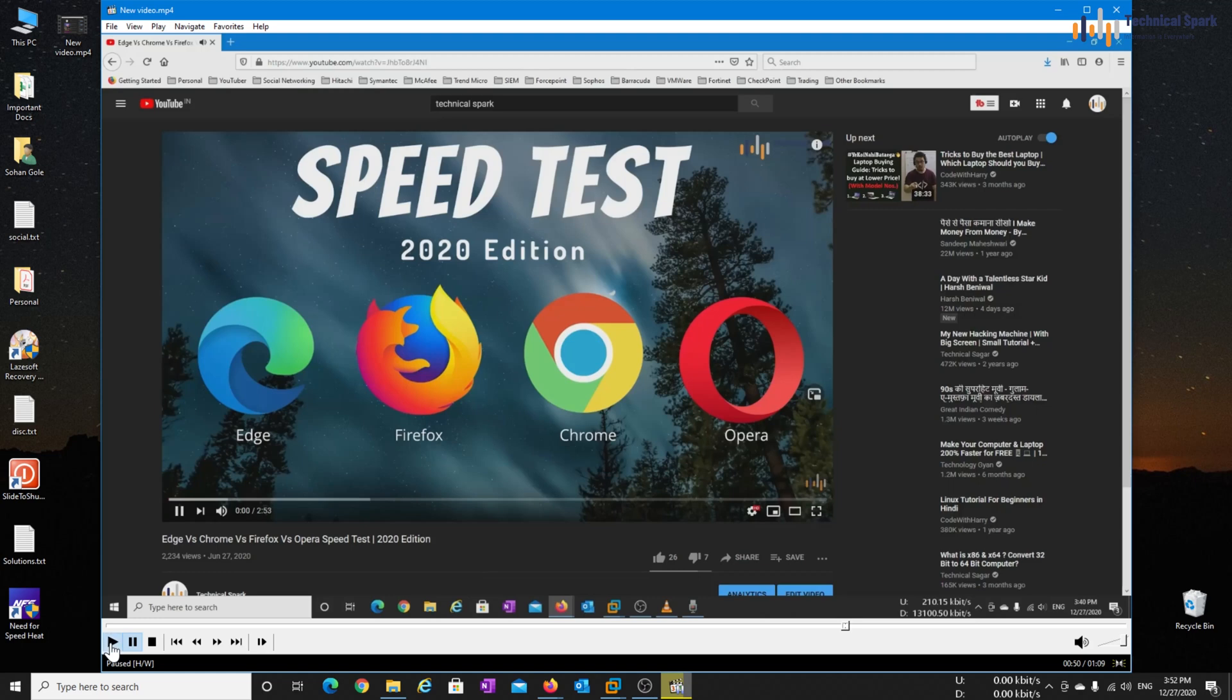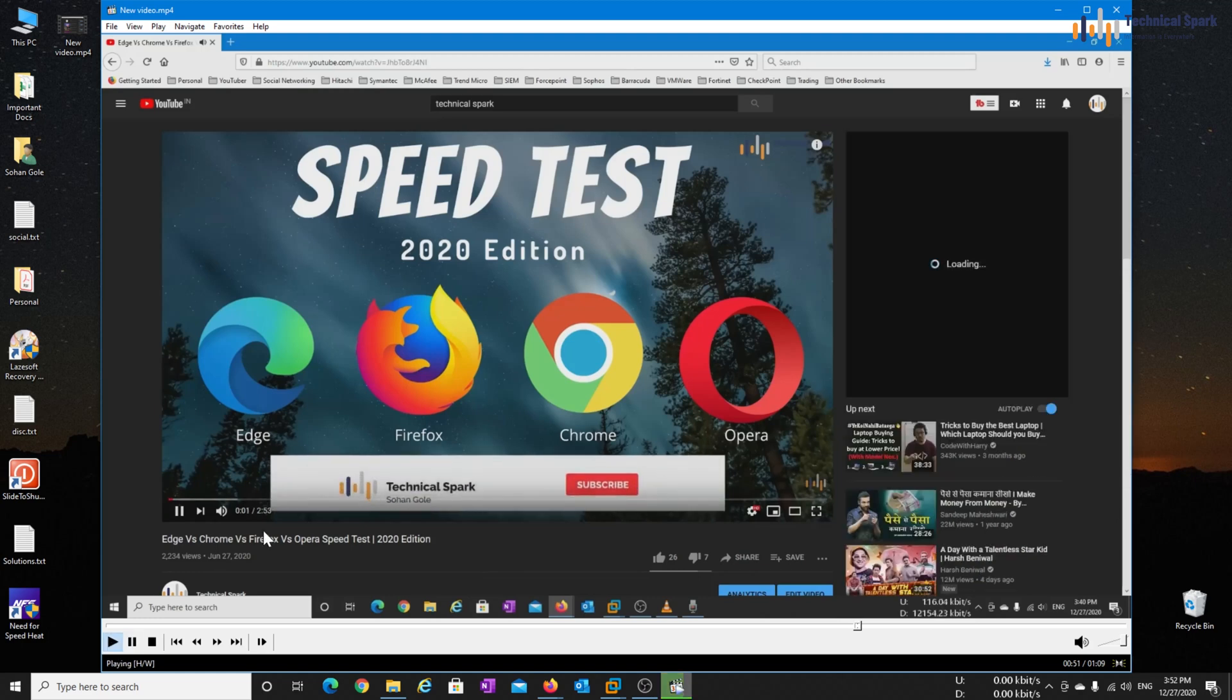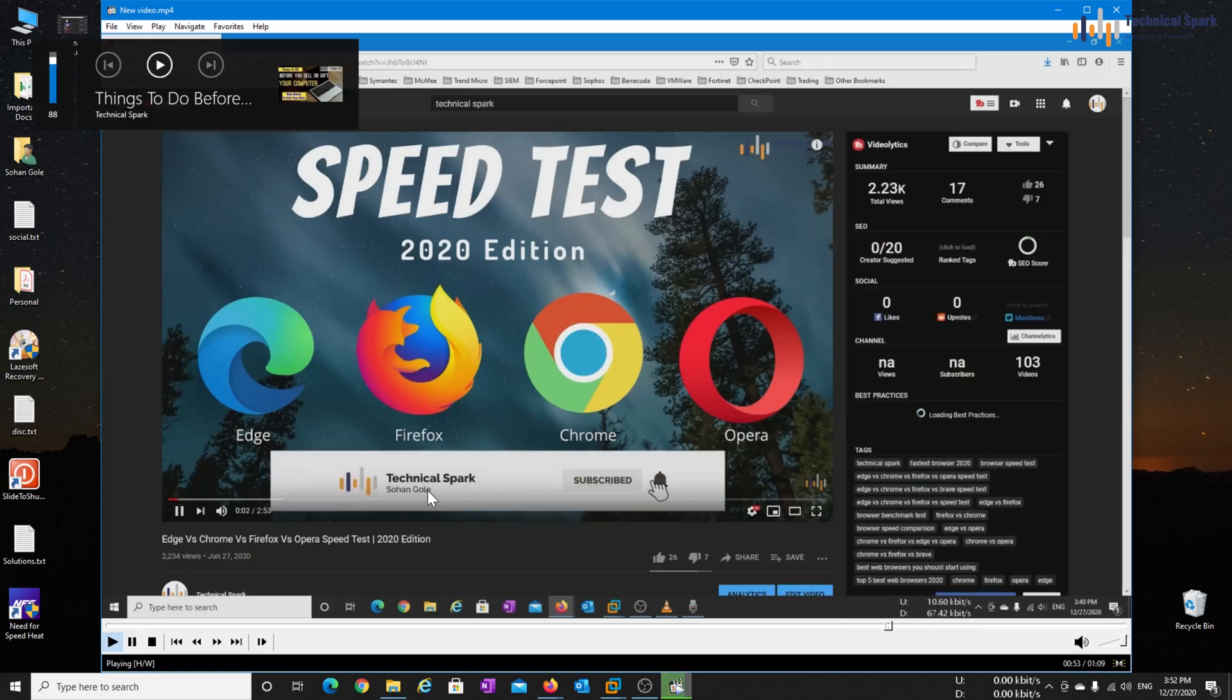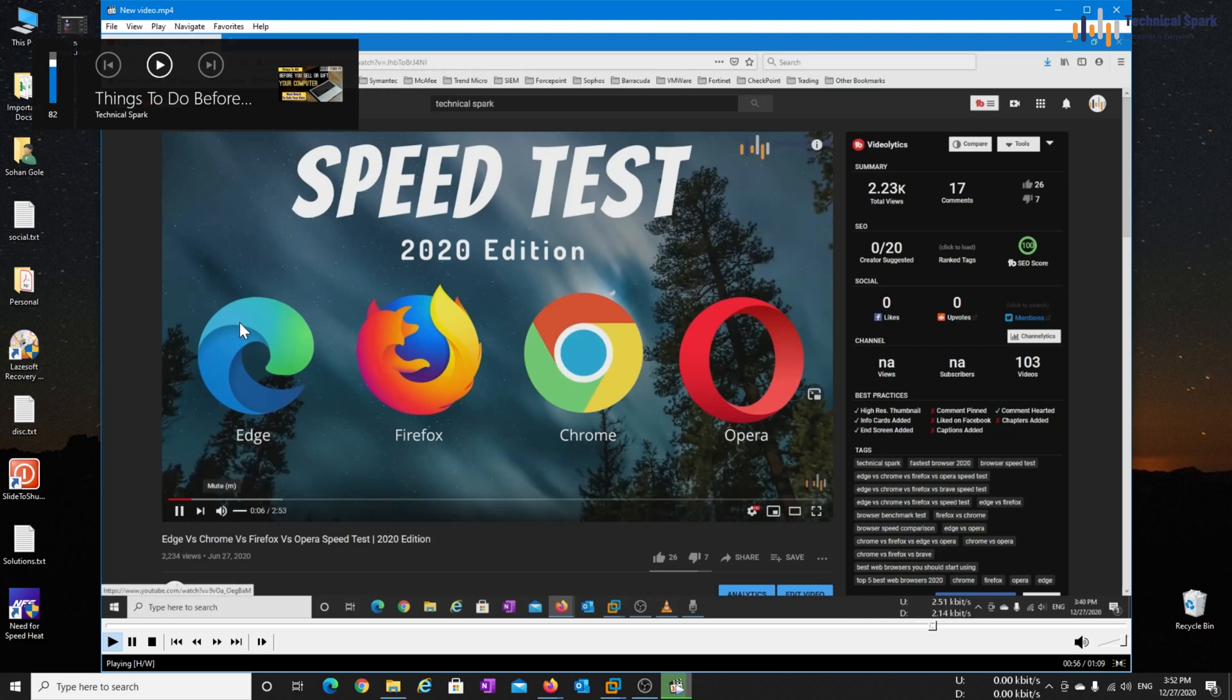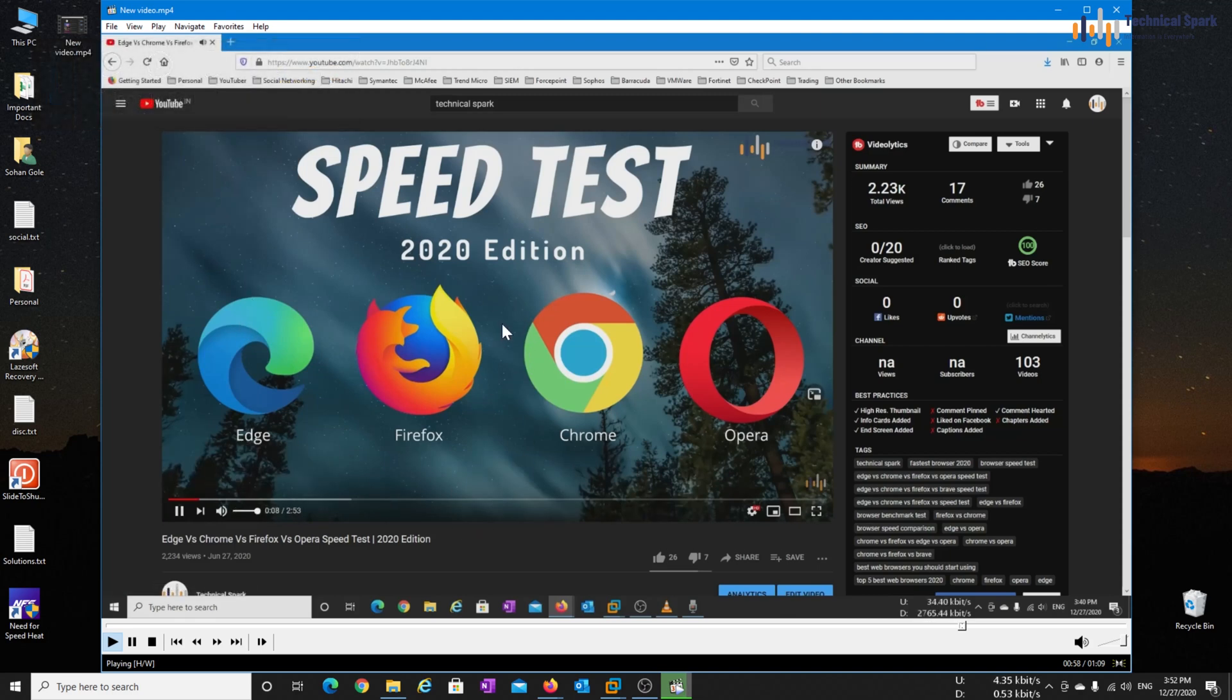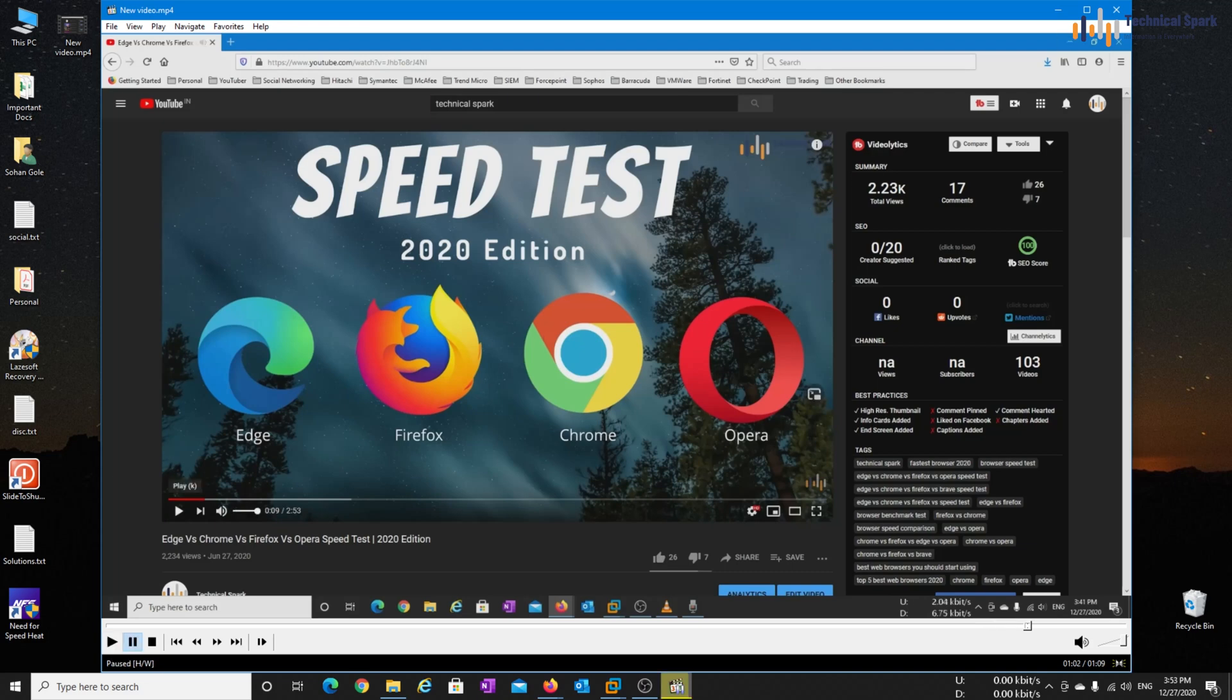What's up YouTube? This is Sohan and your audio is started. In today's video tutorial, we are going to perform screen test on various browser for this video. OK, so that's enough. Great.